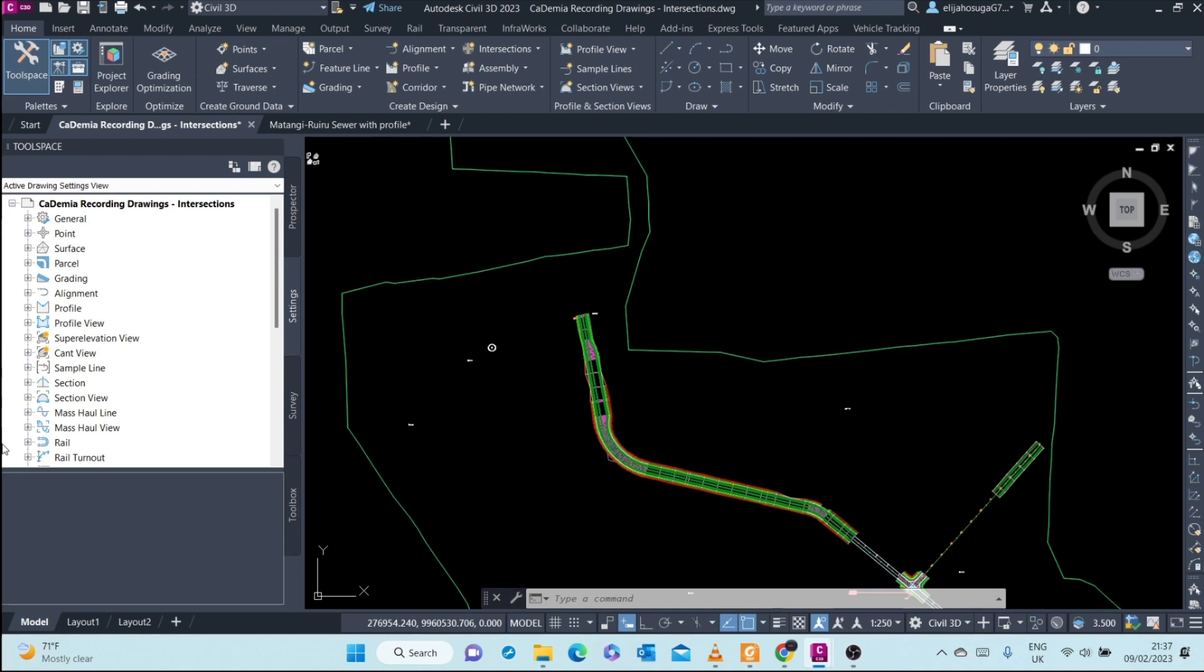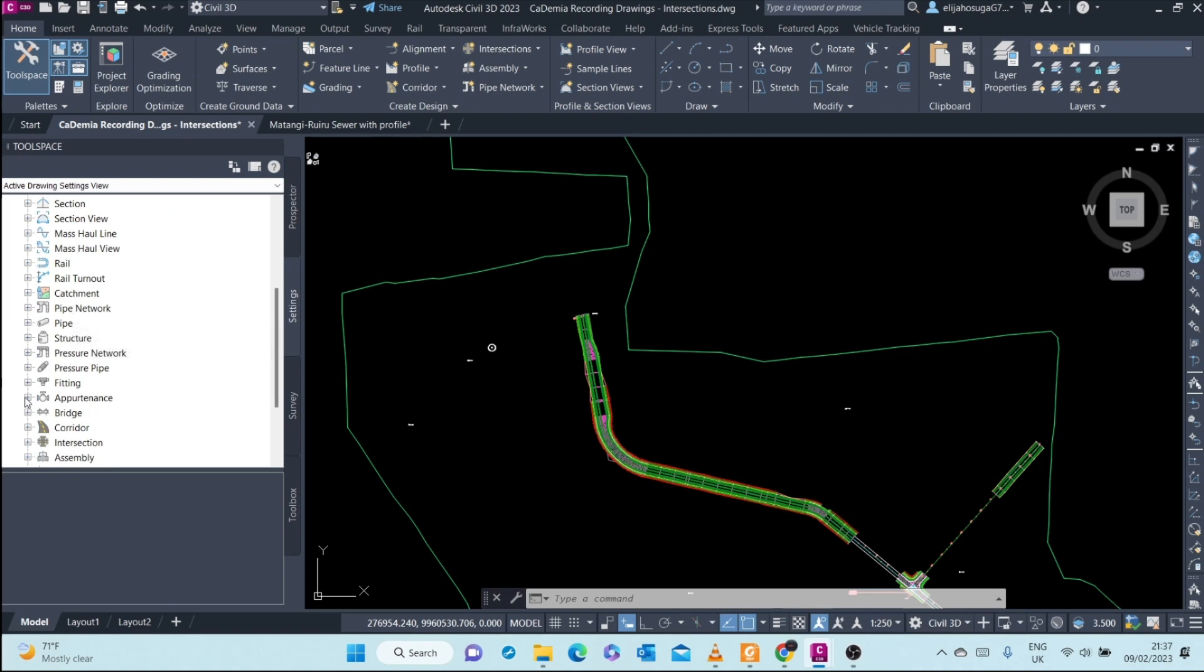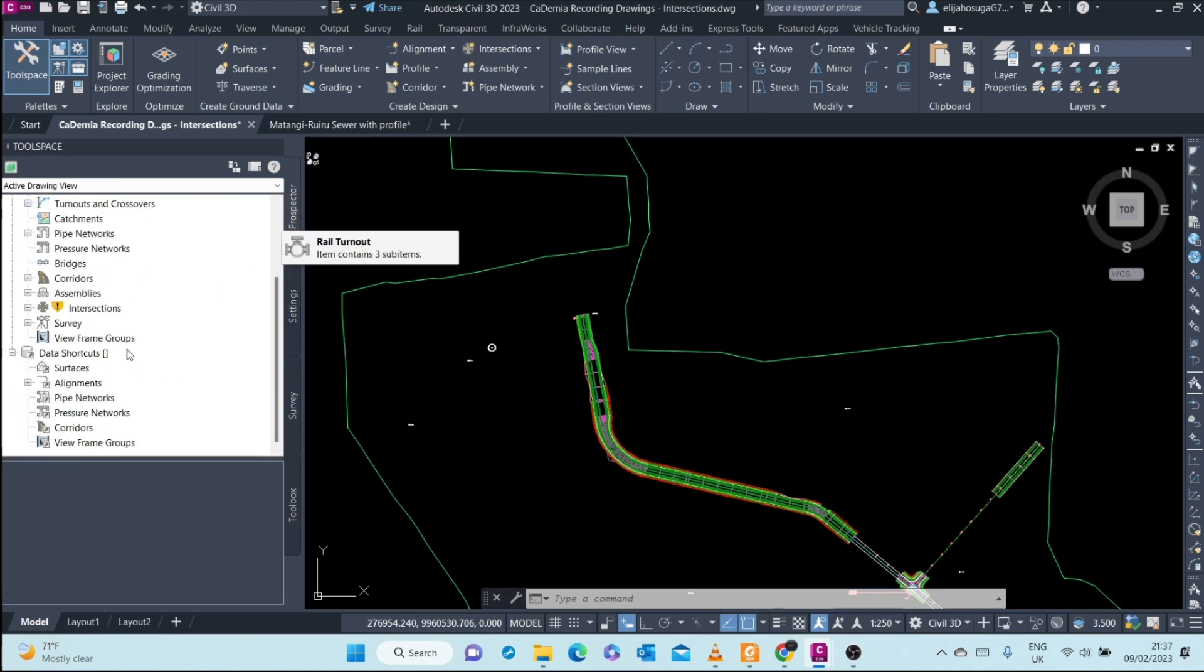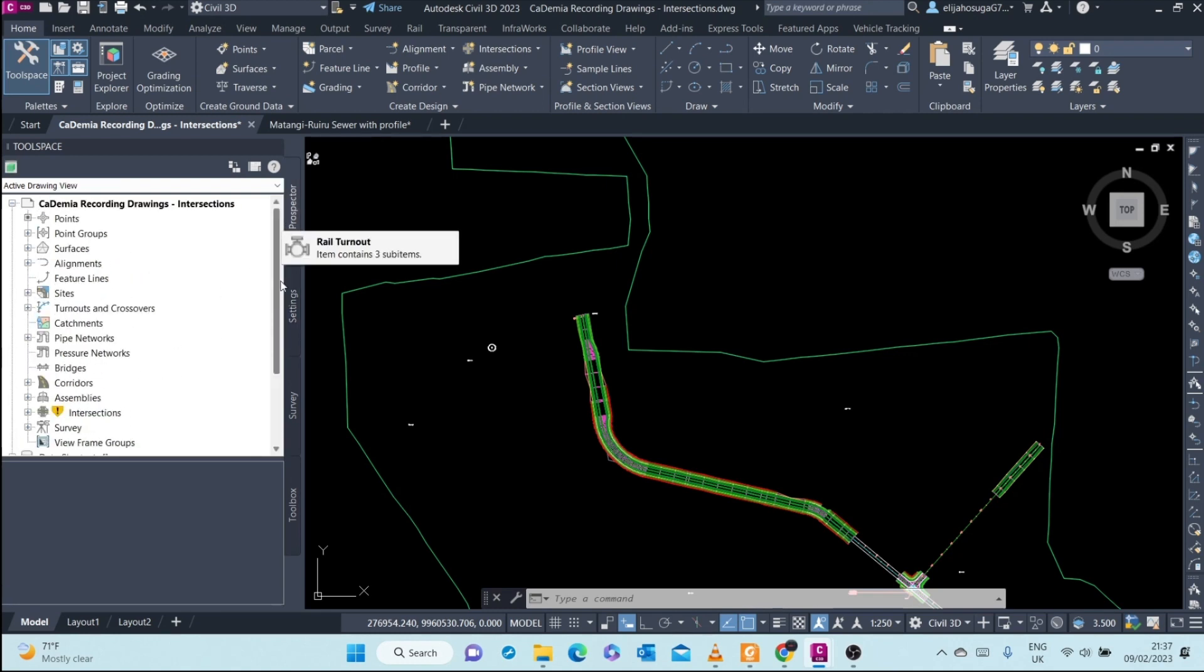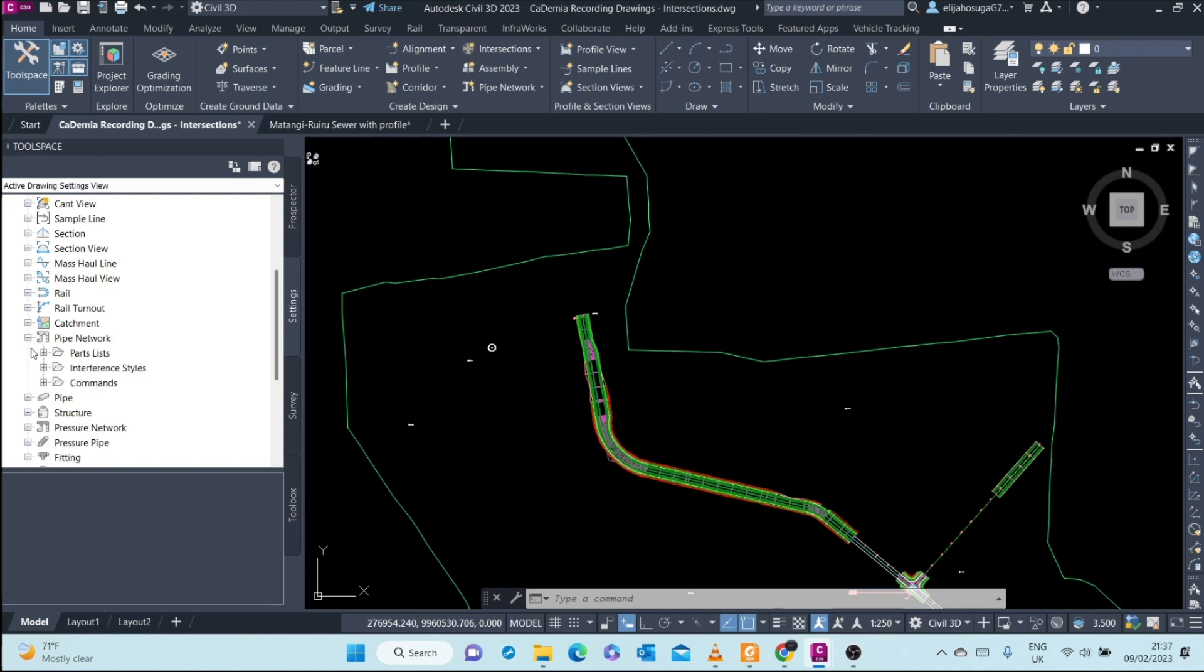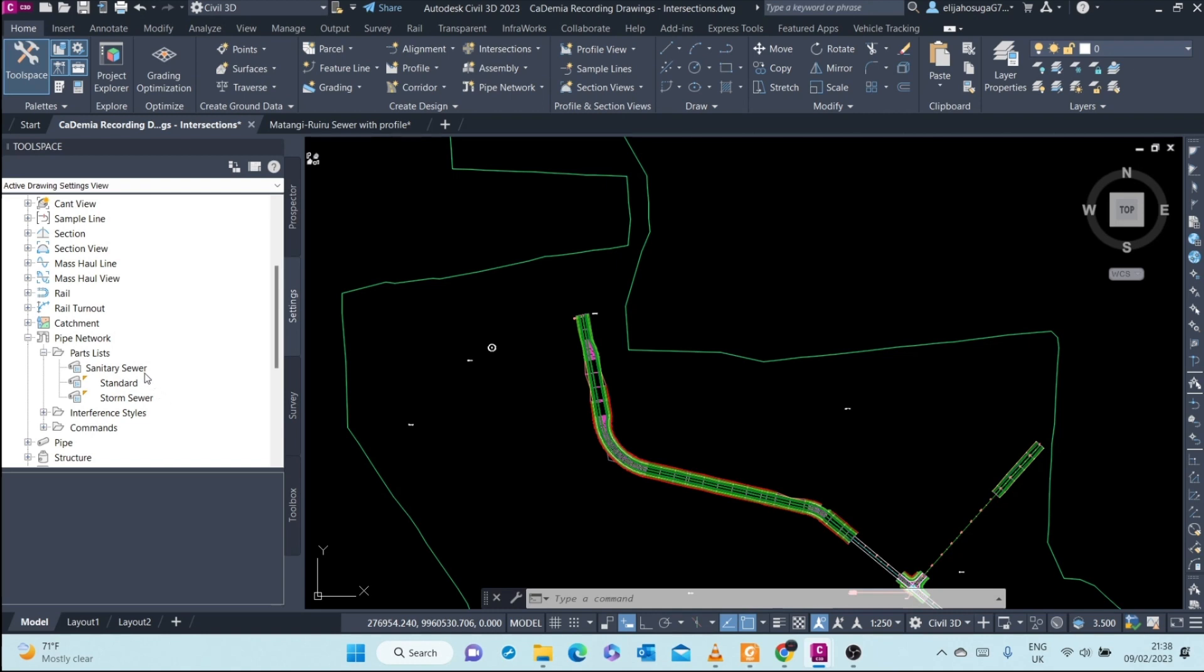There are already preset parts lists. Let's go to the Settings tab in the tool space. Under pipe network, you can see parts list. There are already preset pipe parts lists that come with the Civil 3D metric template. For example, here we have three default or existing parts lists. I can click on sanitary sewer to see how it looks like.